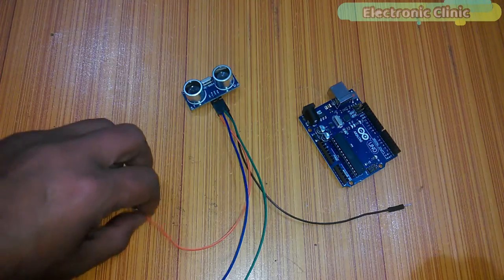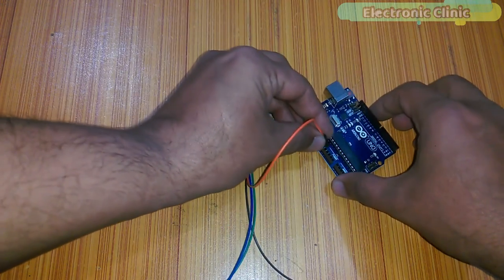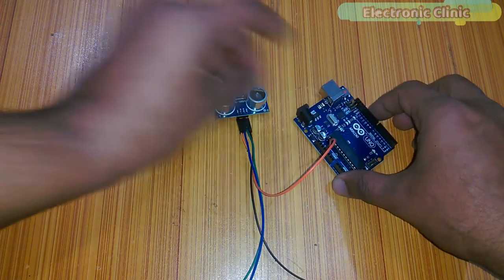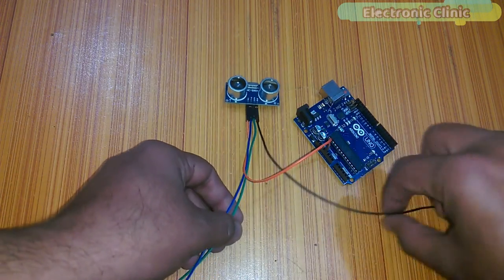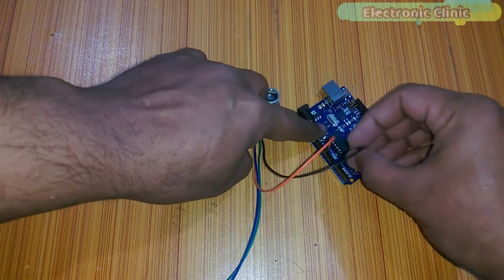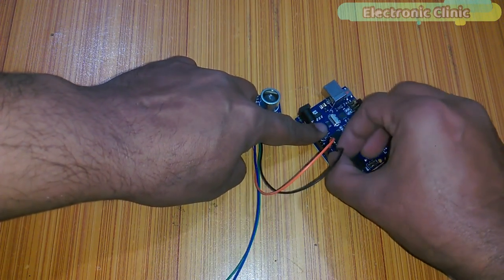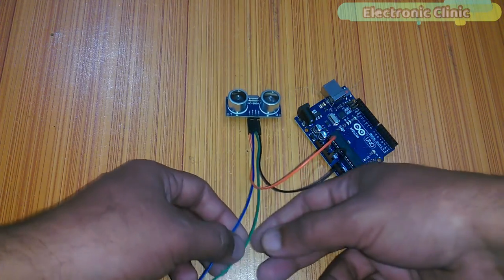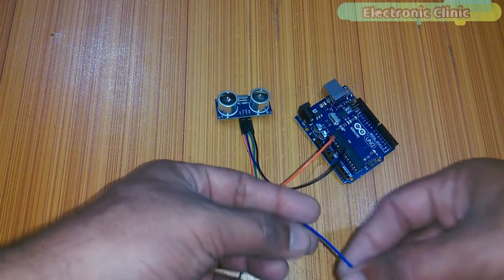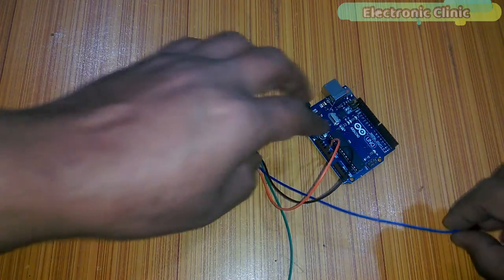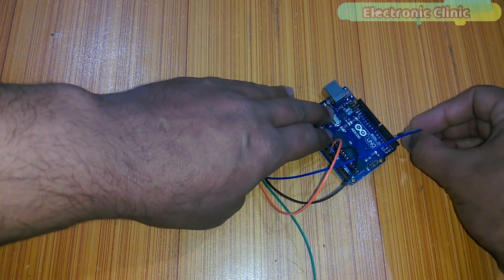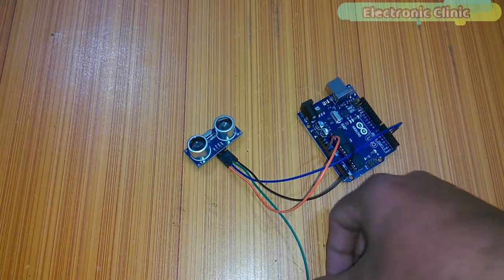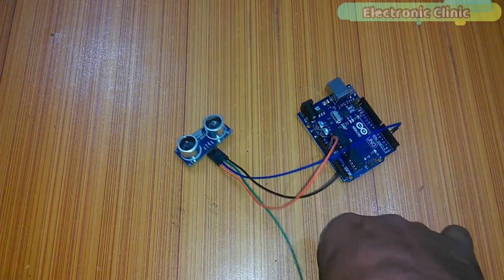Now connect the orange wire with the VCC. Connect the black wire with the ground. Connect the blue wire with the pin number 4. Connect the green wire with pin number 2.